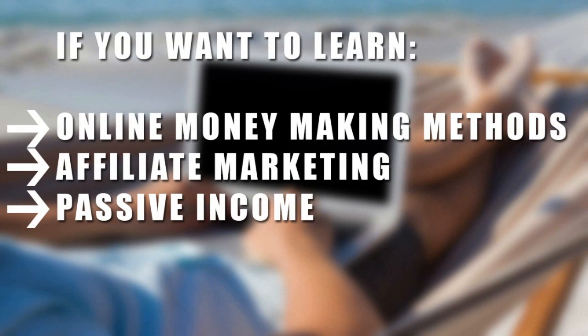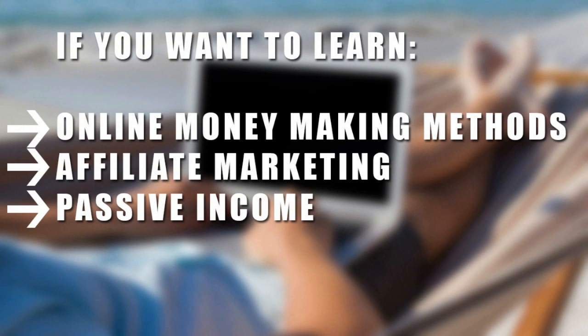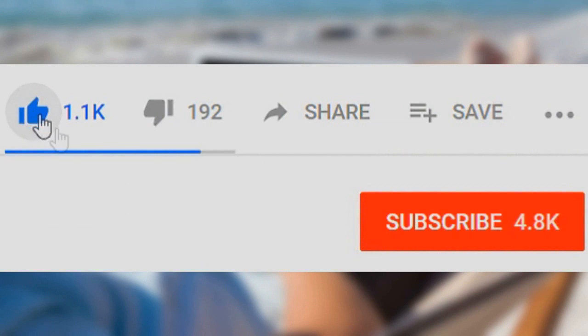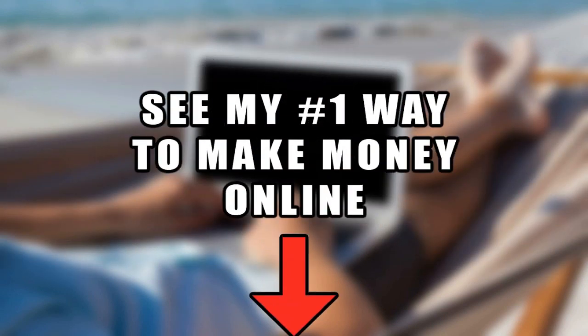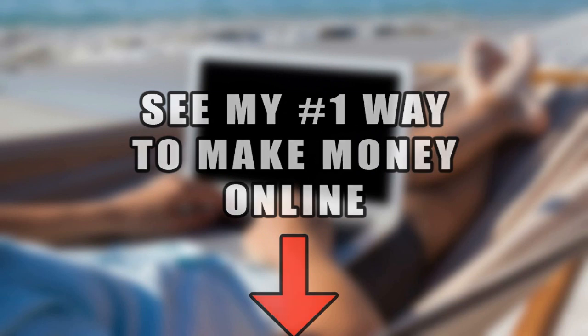But before that, if you want to learn online money-making methods, affiliate marketing, or how to create passive income, be sure to go down below, click the subscribe button and the notification bell so you're always notified of my latest video. If you want to discover my number one recommended way to make money online, click the first link in the description to check it out. Without further ado, let's begin today's video.